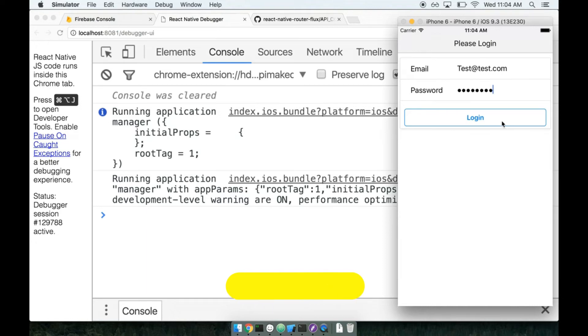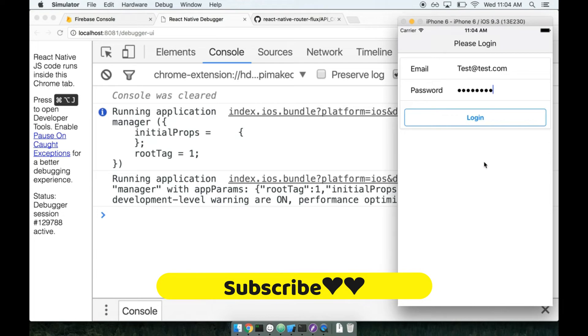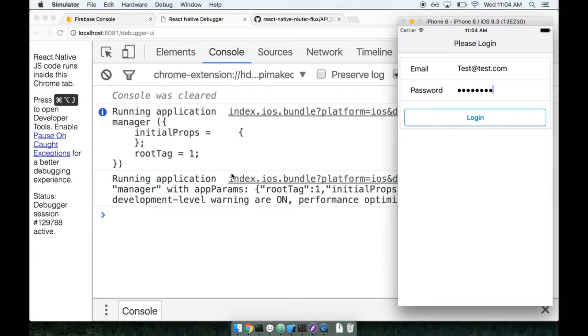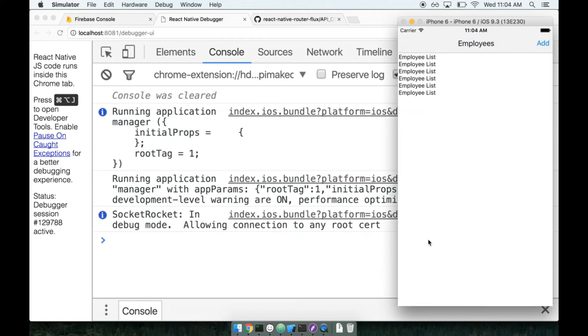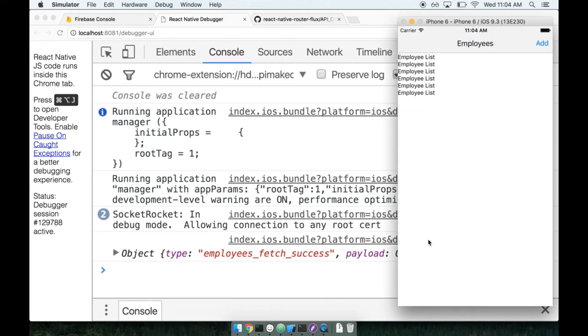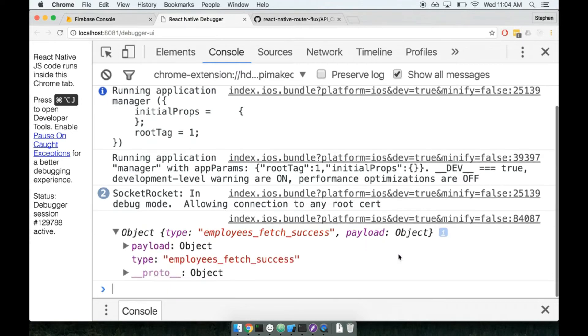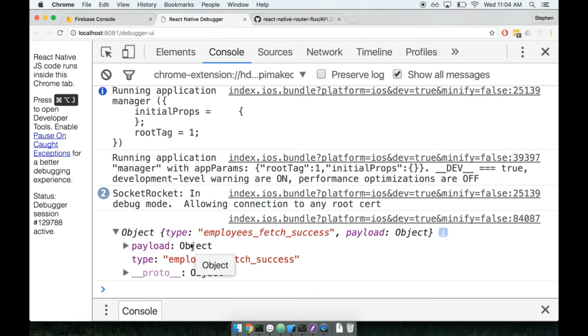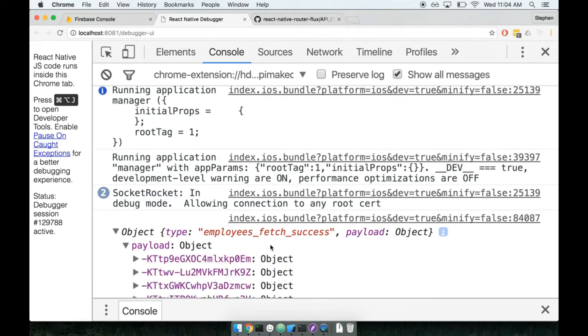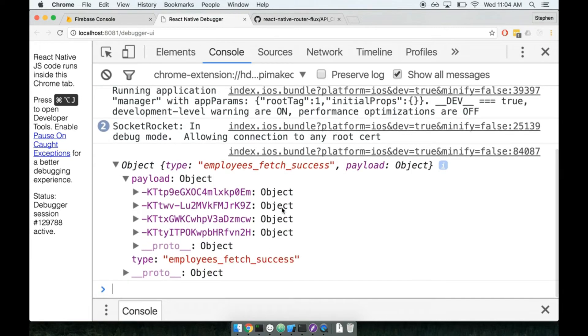So the instant that I log in, I'm going to transition over to the employee list component. And as soon as the employee list is about to be rendered on the screen of my device, it will call the action creator to load up the list of employees. We'll fetch the list of employees and eventually we'll see that console log. We'll log in, I see employee list on the screen, and here's the action. So the payload right here is what we really care about. This object right here is what is containing our list of employees.